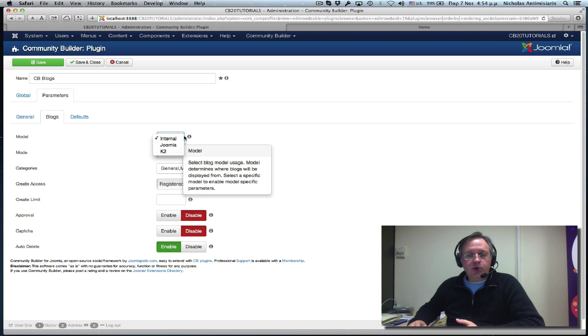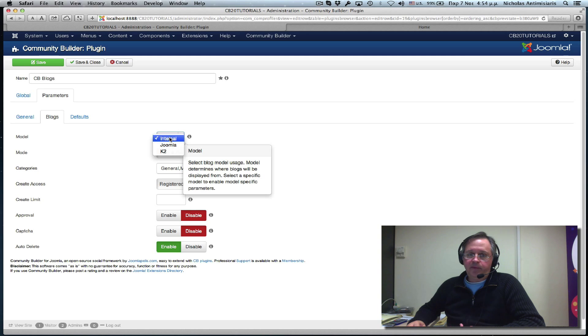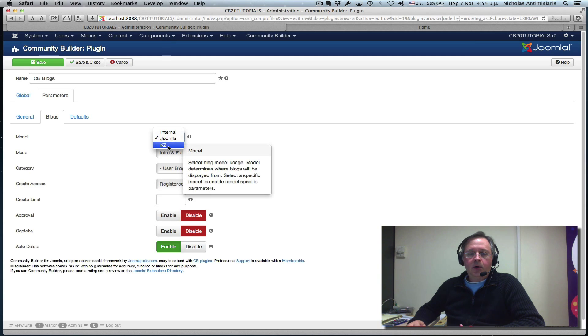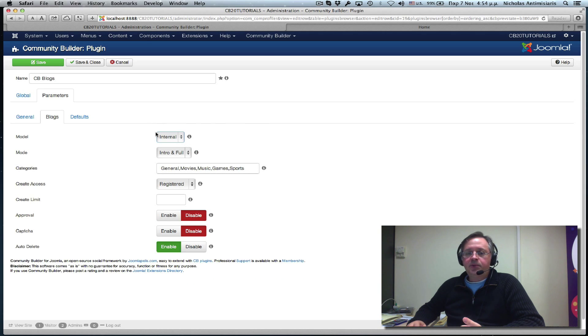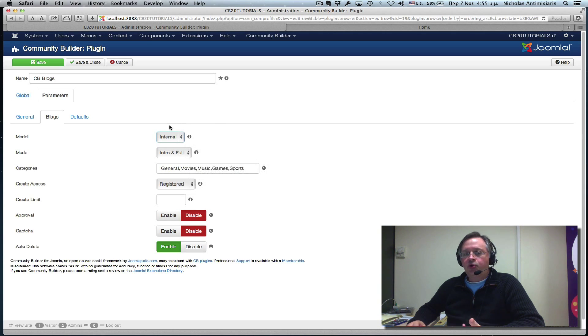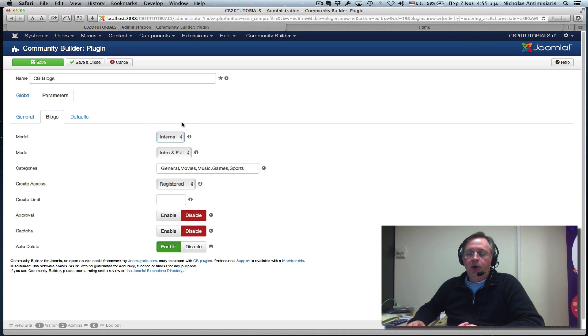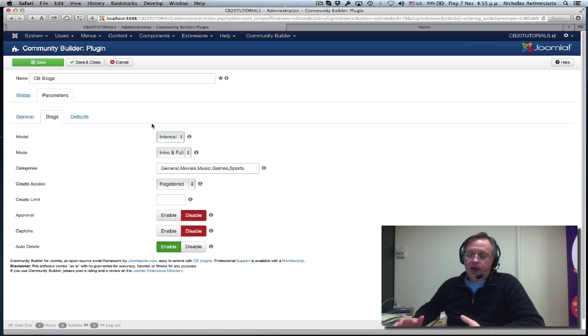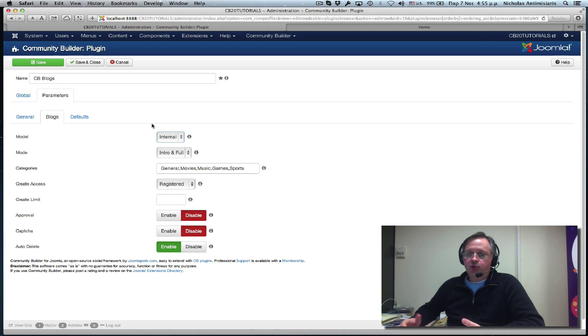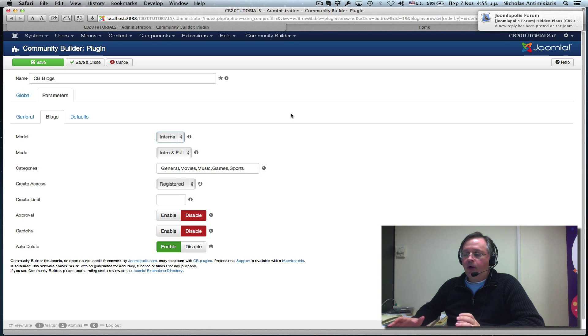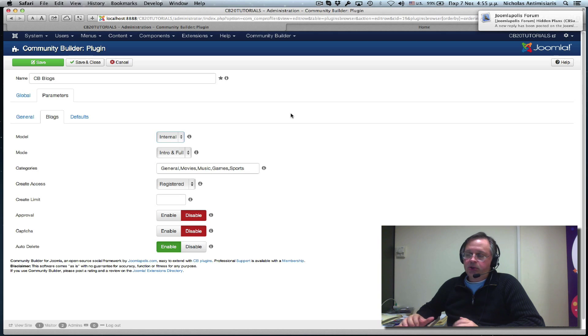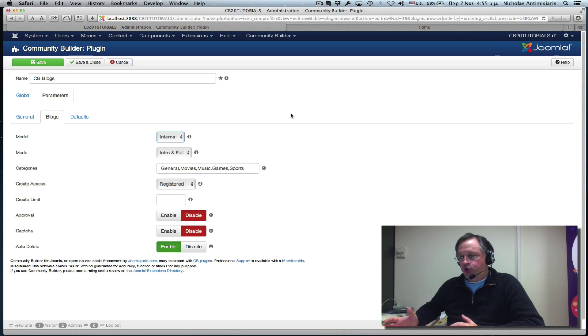You can also select, instead of internal, you can select Joomla or K2 if you have K2 installed. For starters, for this tutorial, we'll start with the internal setting in order to see the basics. And then the next tutorial, number 16, we'll switch to Joomla storage to see how we can use CBBlogs with Joomla categories.